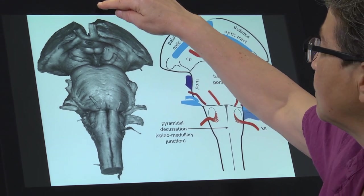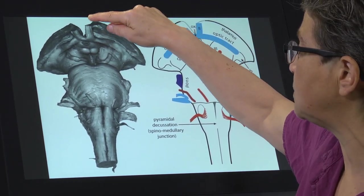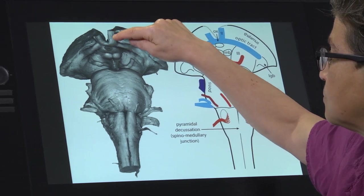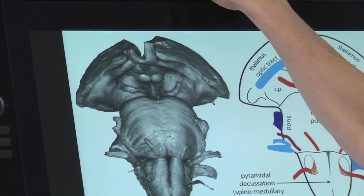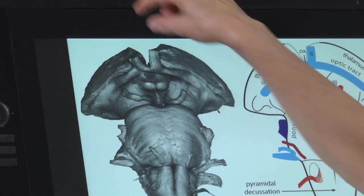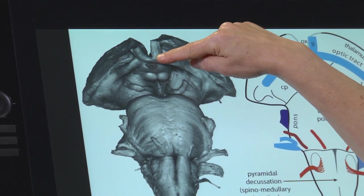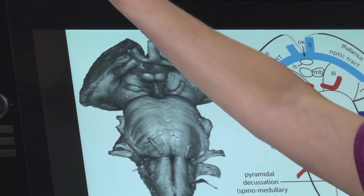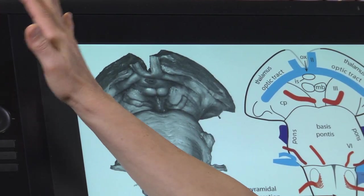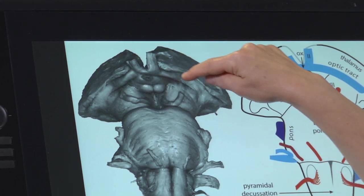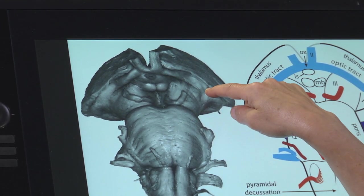As we go forward a little bit into the thalamus region, you notice the optic nerves — cranial nerve two. They're coming from the eye. Here's the optic chiasm, and then axons that deal with the contralateral visual field are going to be present right here in what's called the optic tract.